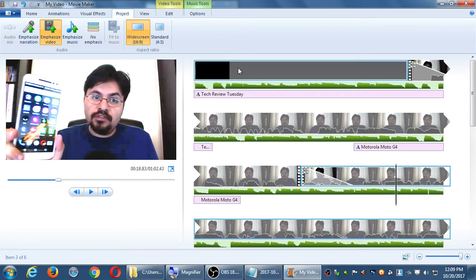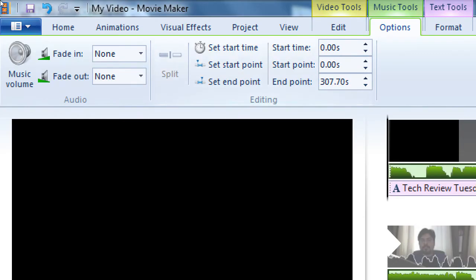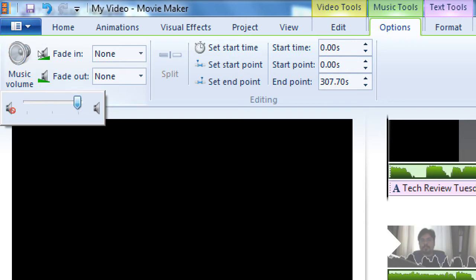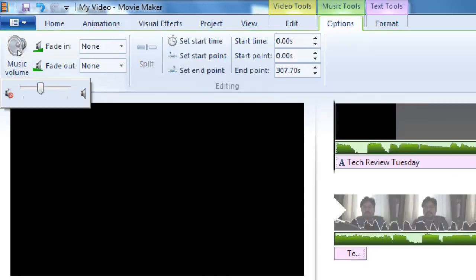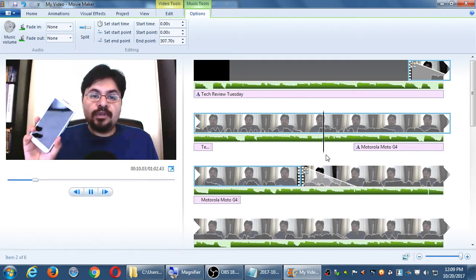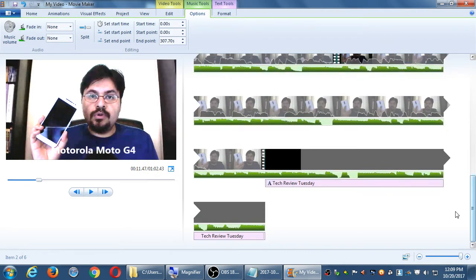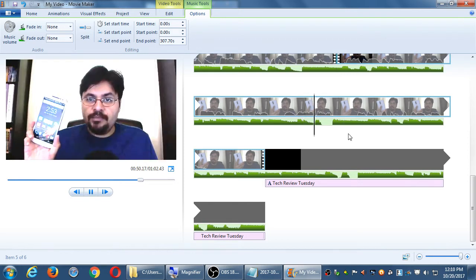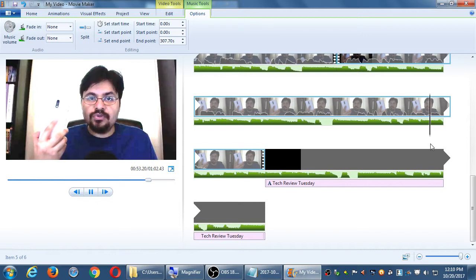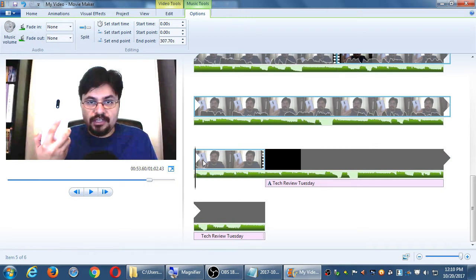I can further edit the sound by selecting the audio track and going to the Music Tools tab. From there I can fade the music in, fade it out, or change the music volume. After applying 'Emphasize Video,' the volume was low enough automatically so that my voice was higher, and then when my voice ends and it goes to the credits, the music comes up again.